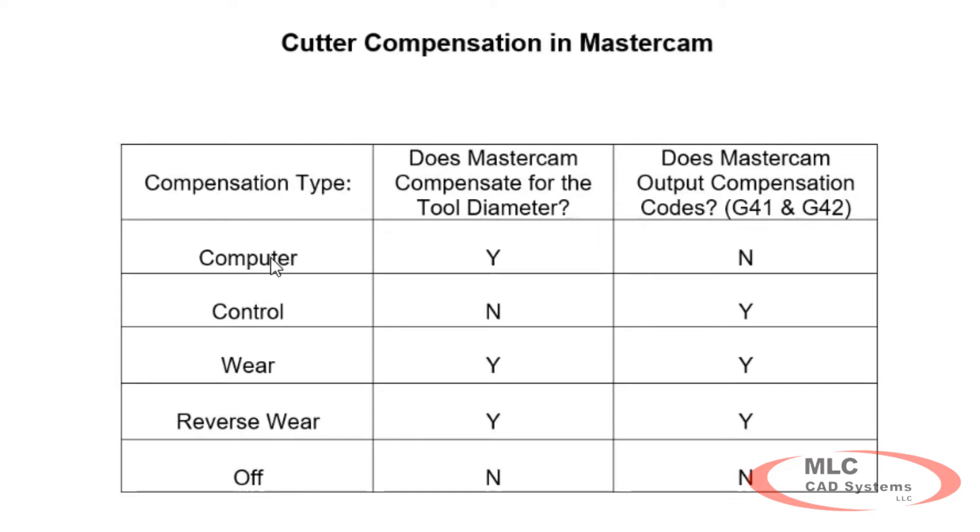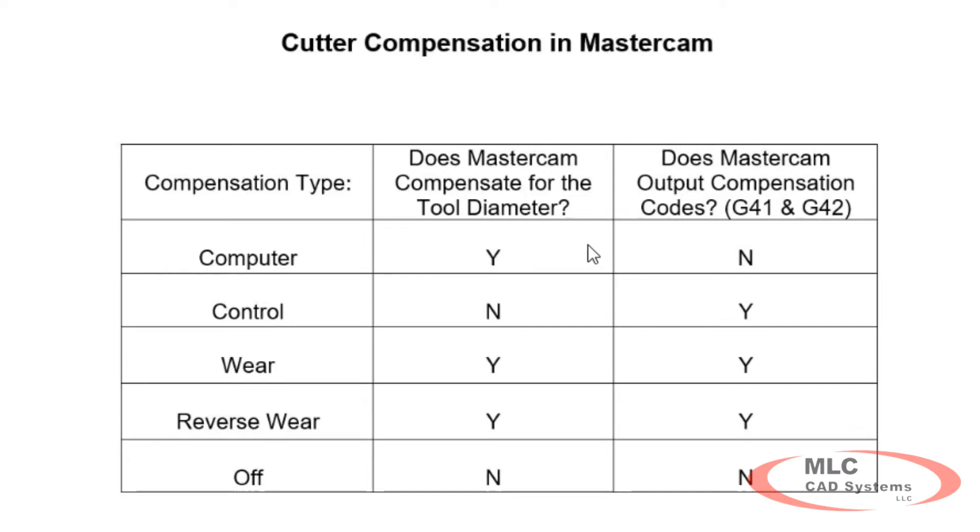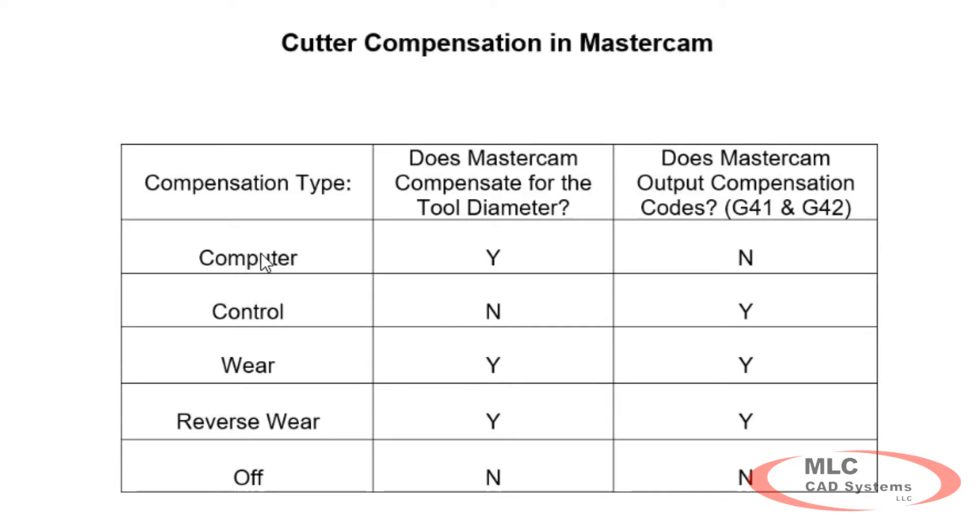With it set to computer, Mastercam compensates the code for the diameter tool we picked. So basically with our half inch diameter tool, it's offset the tool path. The center of the tool is offset a quarter of an inch away from the physical edge we selected. In this case, Mastercam does not output compensation codes. So whatever you put in for the diameter offset registry at the machine, we're not going to output it or look at it. Mastercam doesn't use compensation when we're letting the computer, we're letting the PC, we're letting Mastercam take care of the tool, the cutter path.